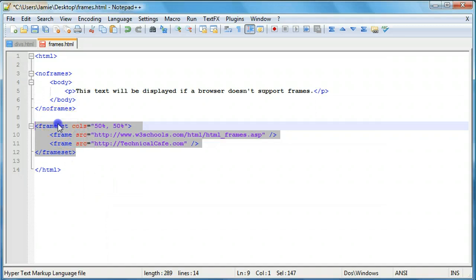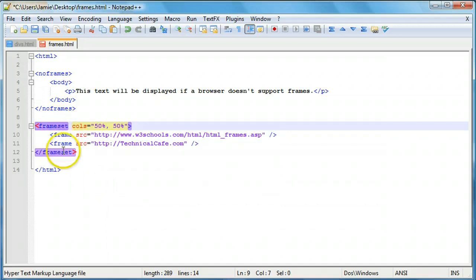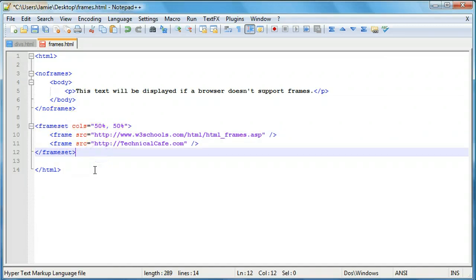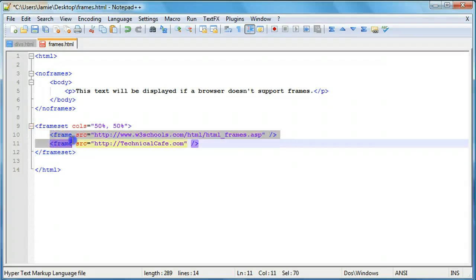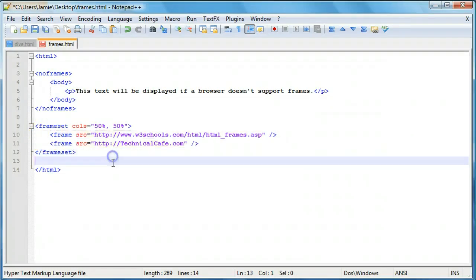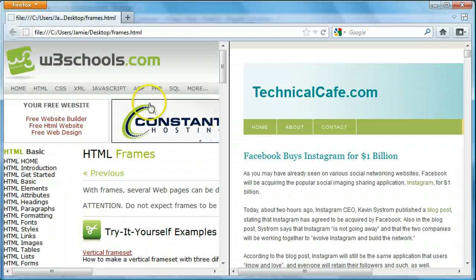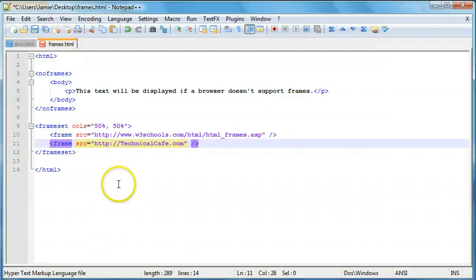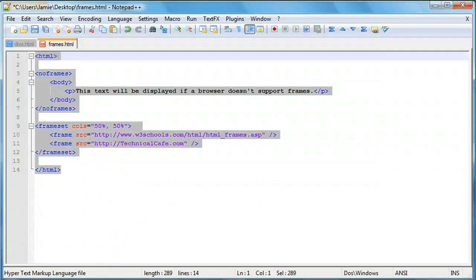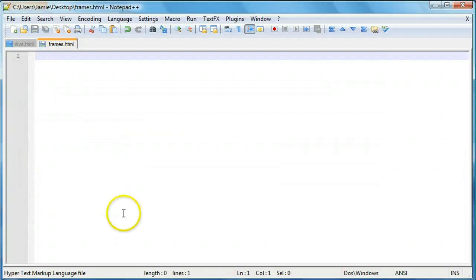Right here is the code we're using to put the frames in the page. You'll notice we have our frameset opening tag and our frameset closing tag, similar to what you'd have in a list, table, or form. Then we have the individual frame tags displaying the frames. We have the URL here and the URL here for our frames. So let's delete this code and start fresh to see what we can do.